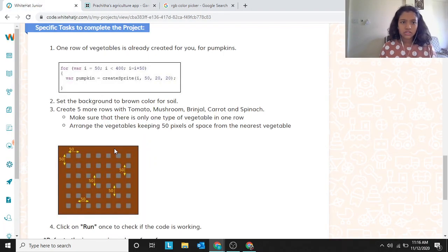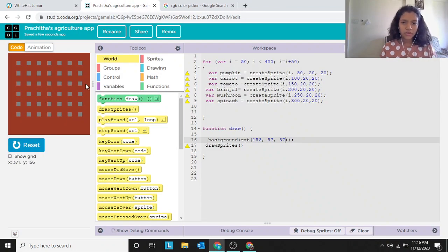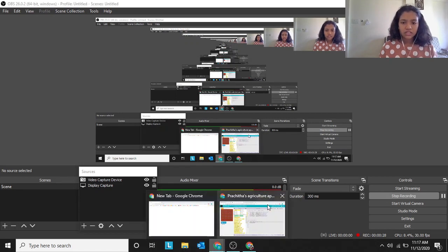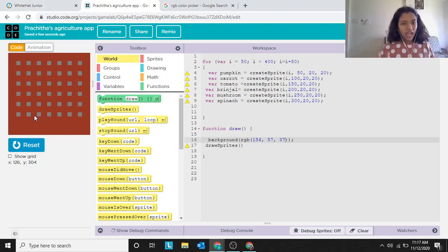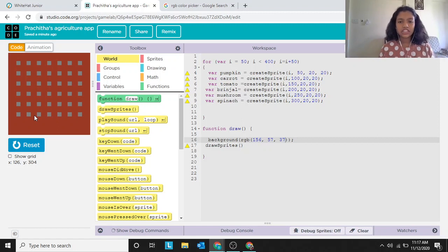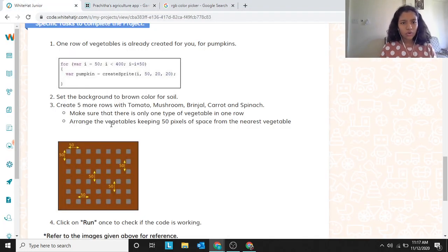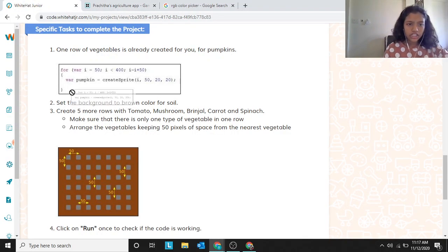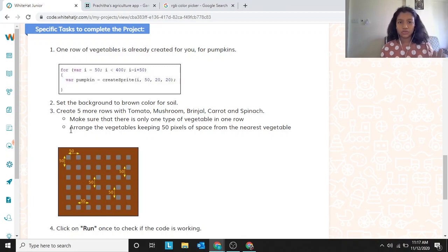These are the specific tasks to complete for my project. We have to create a farm with six different types of vegetables — just a layout. They have already given code for how to make the project. The code for the pumpkin row is provided, but we have to make it for all the rows.